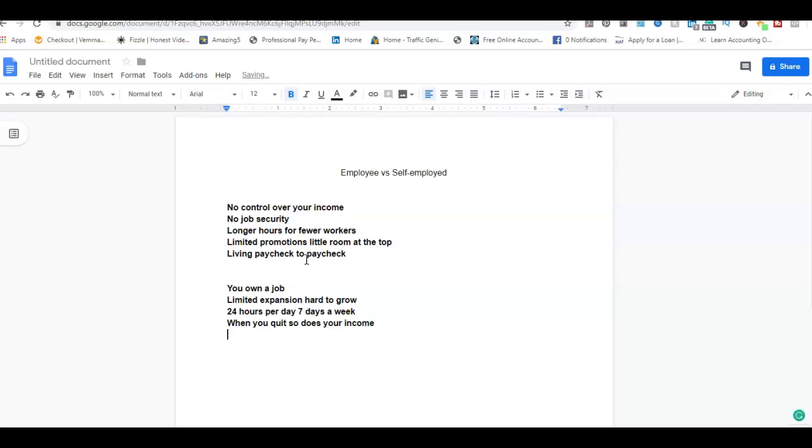And so that's the difference between the two. I've been in both categories before, starting out like a lot of people did being an employee, then evolving into self-employed and even being both.